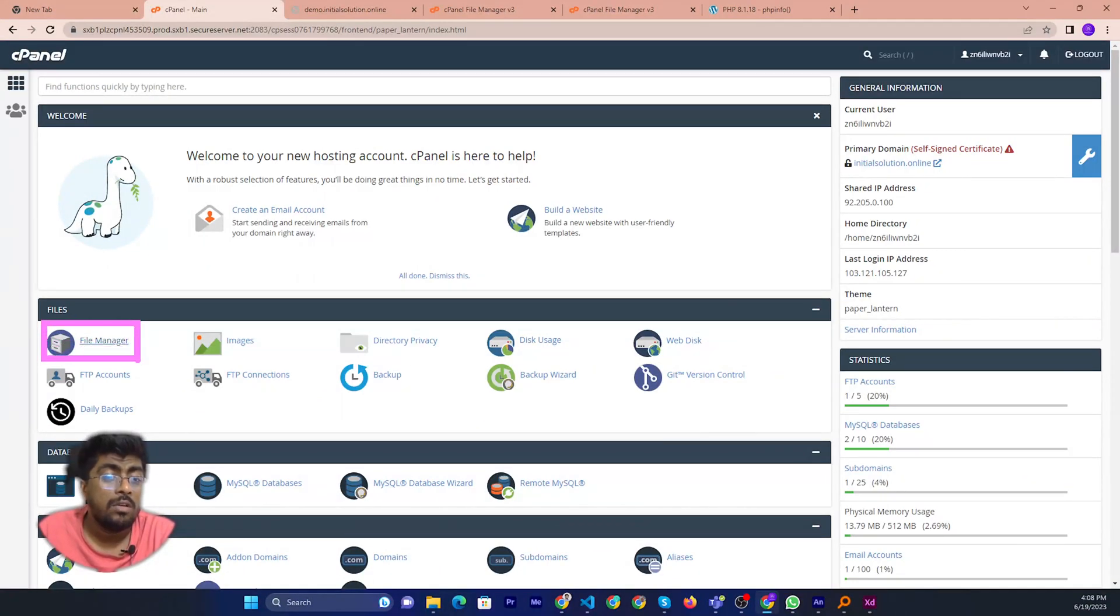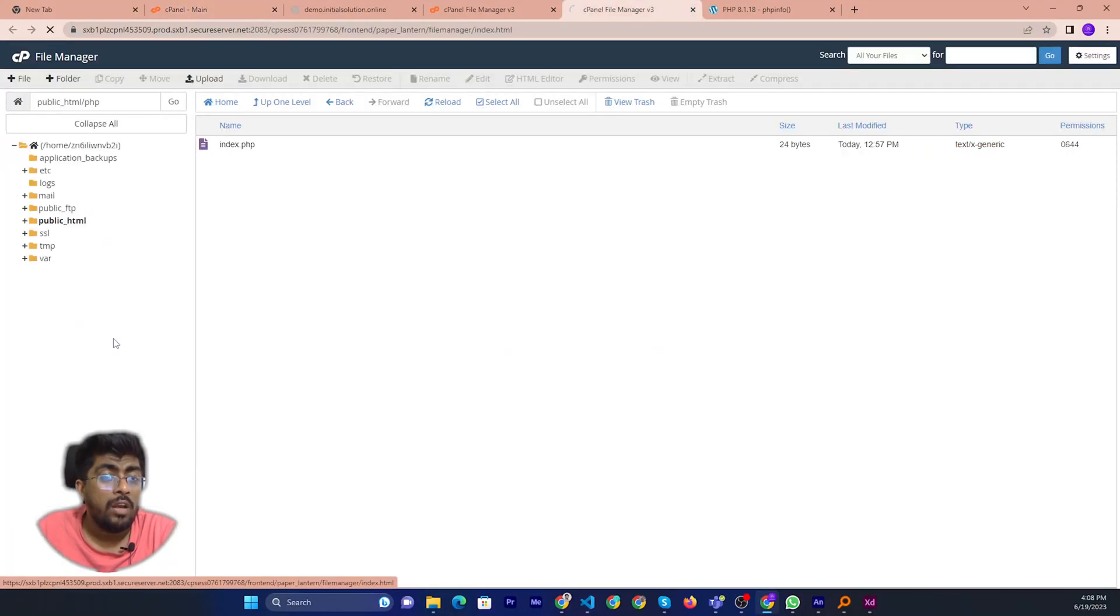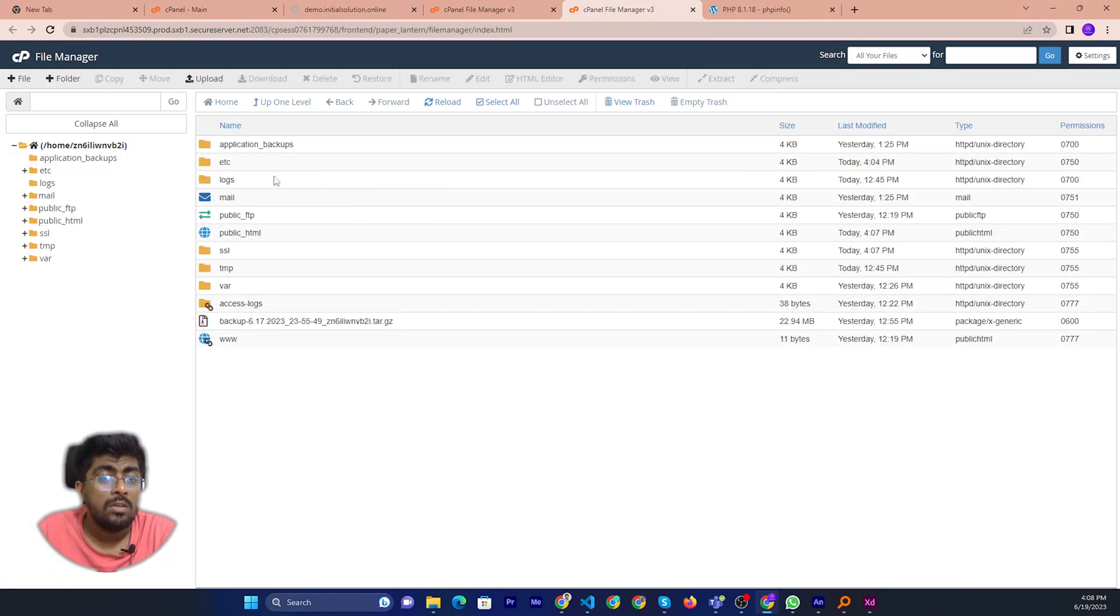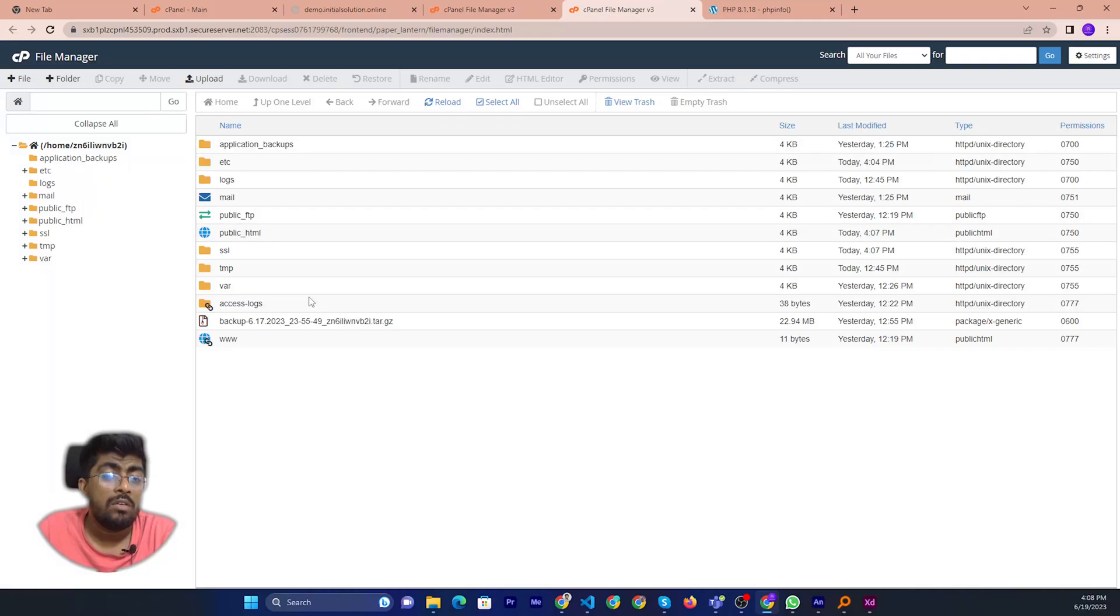This file manager, and after you click then you will see this file manager. So now if you want to download anything then you can just click.